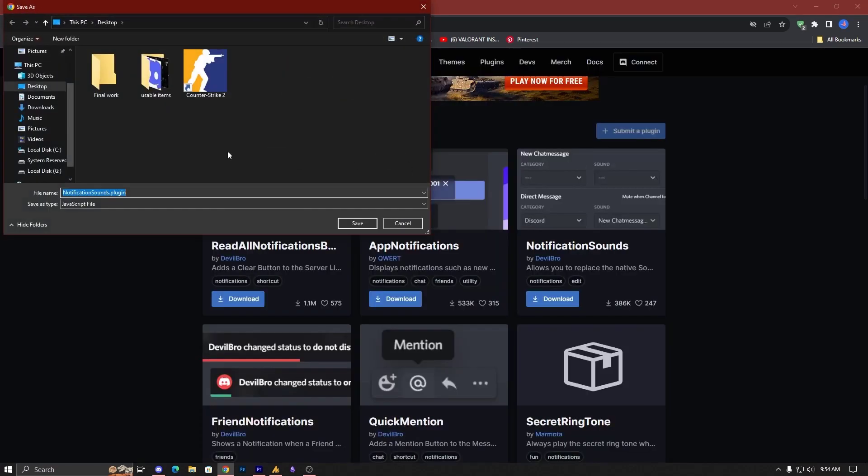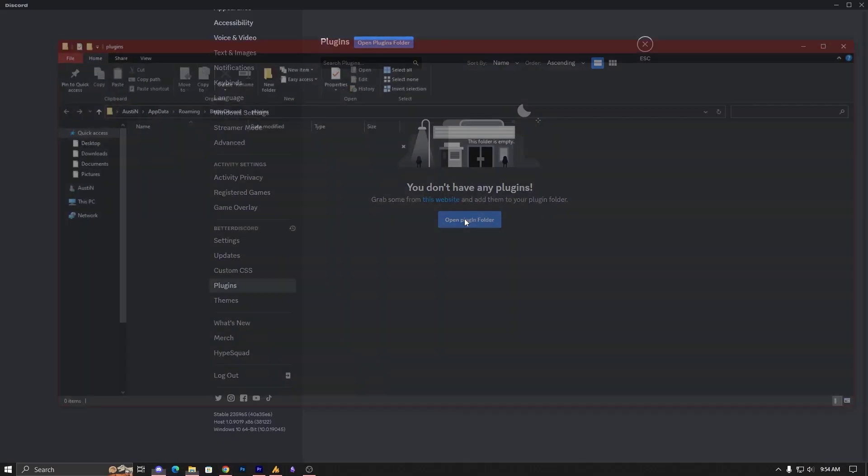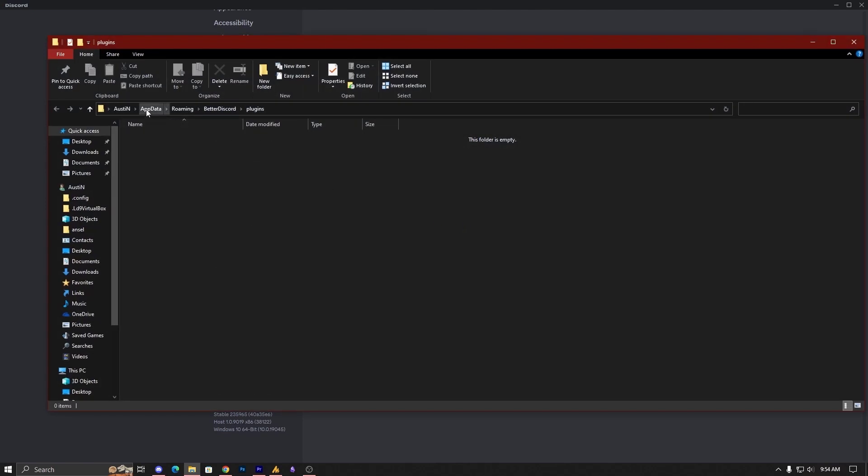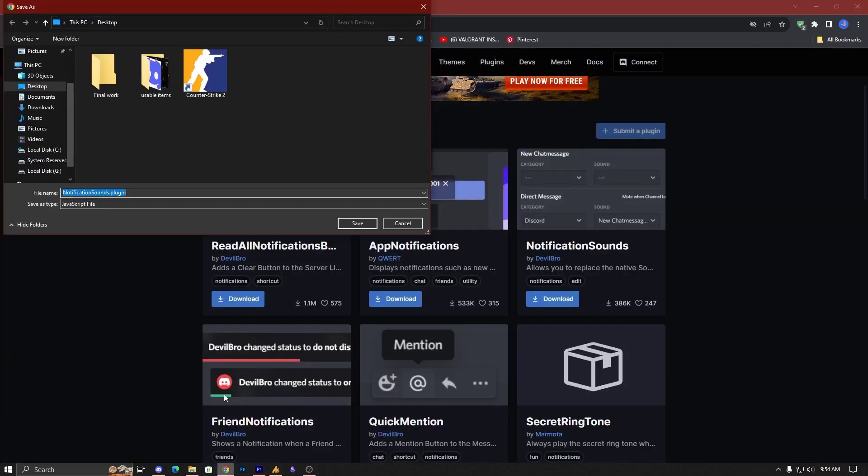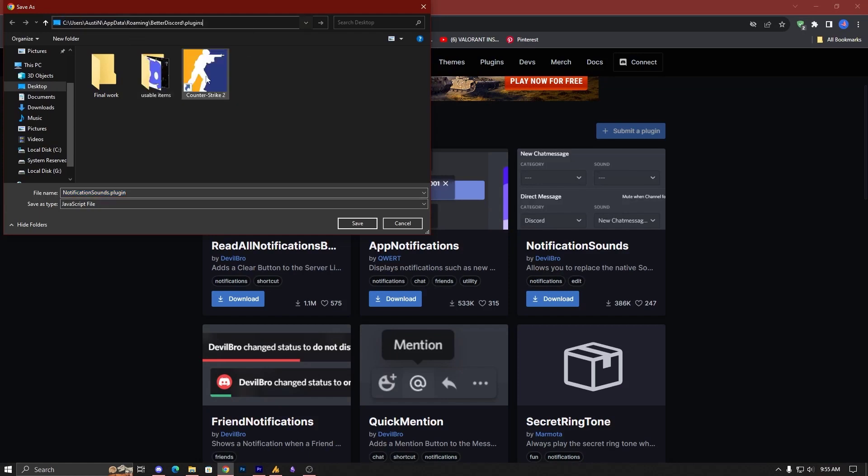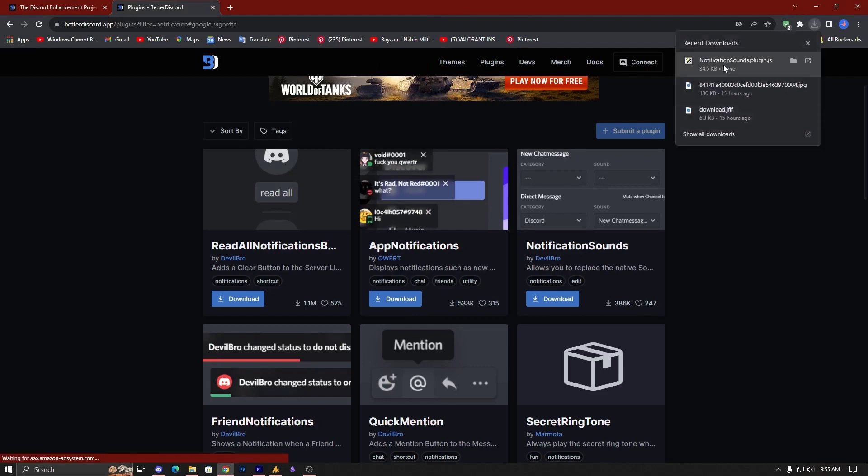Just close the ad, and now you need to download this one in the Discord folder. It's at AppData, Roaming, Better Discord, and plugins. So just copy this destination and then go back to Discord, paste here, and just save it over here. Now it's done.